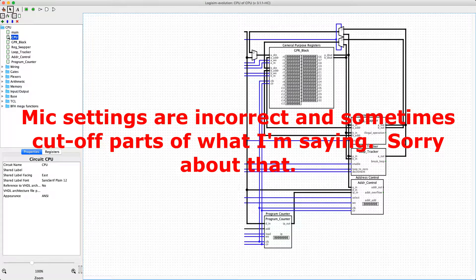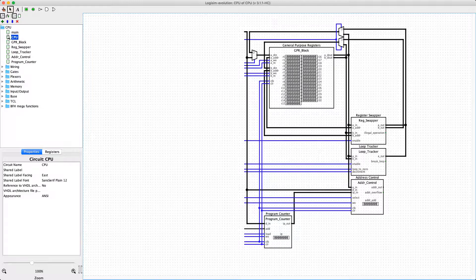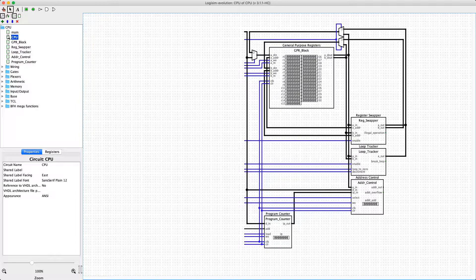Hello, this is tchapman500. Today I'm going to be showing you some progress I made to the 32-bit CPU. I haven't been working on this in a while, but I have just now redesigned the general purpose registers and the stuff around it.